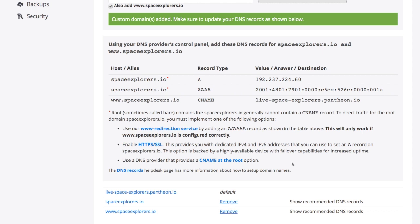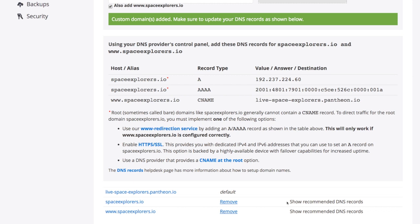And if I ever need to get back to this screen for the DNS information, you can just show recommended DNS records. You can click on that and get back to this information whenever you need it. Now, keep in mind, all I've done is add the domain name. If I try to go to this domain name, nothing's going to happen because I don't have DNS set up yet.